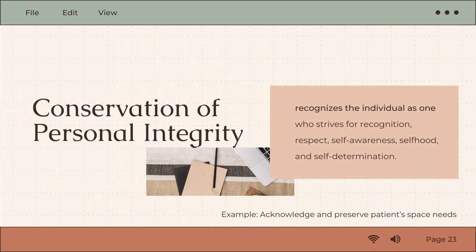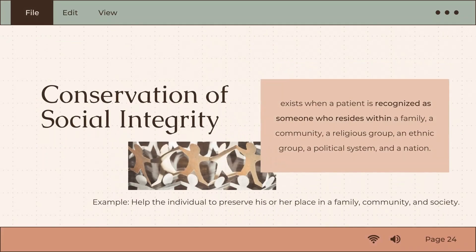Conservation of personal integrity recognizes the individual as one who strives for recognition, respect, self-awareness, selfhood, and self-determination. Lastly, conservation of social integrity exists when a patient is recognized as someone who resides within a family, a community, a religious group, an ethnic group, a political system, and a nation.